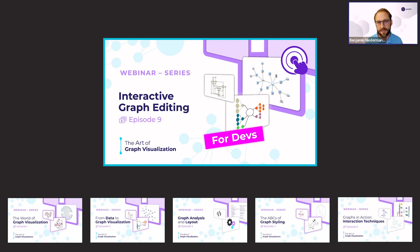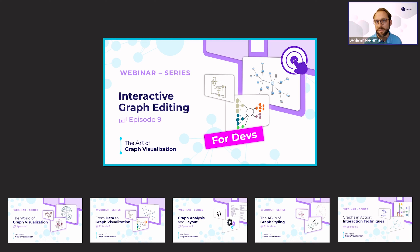In the very first five episodes of this series I gave a broad overview on important aspects to take into account when creating graph visualizations. This included layout, styling, animation, and interaction techniques. Then in subsequent episodes I showed how to do this programmatically, focusing each time on one of these aspects. Today I would like to focus on interactive graph editing, giving you concrete examples on an implementation level and creating an actual application.